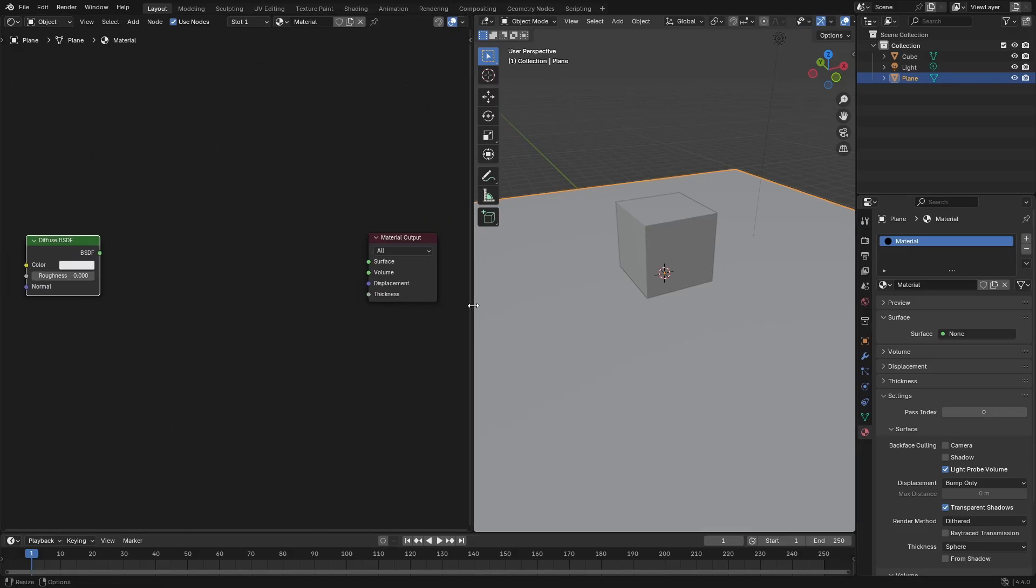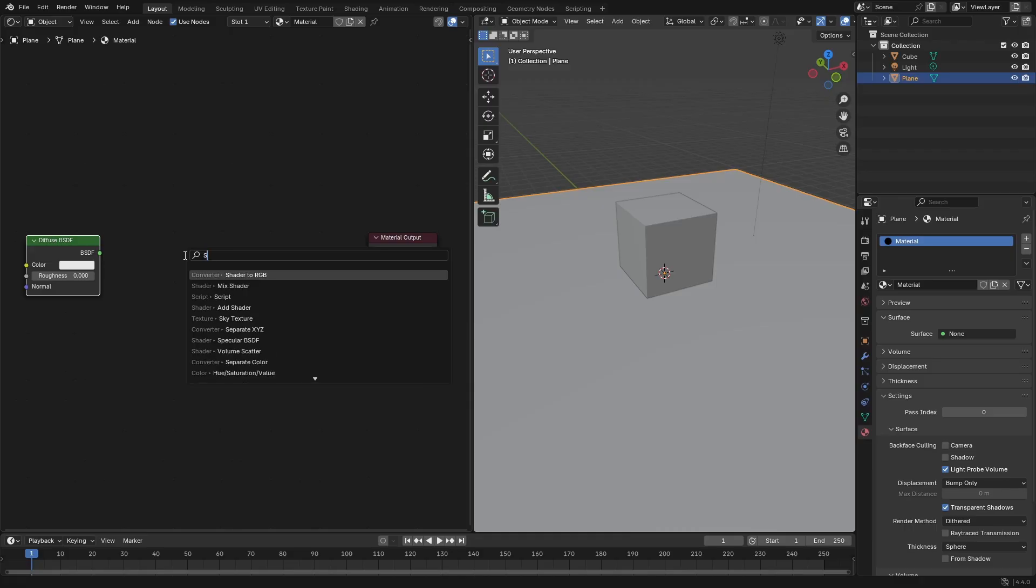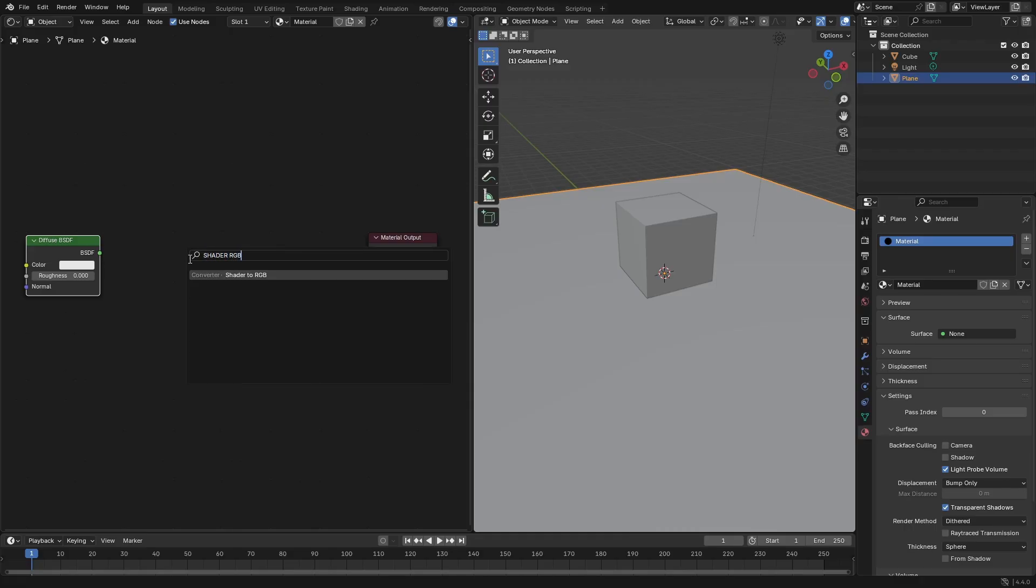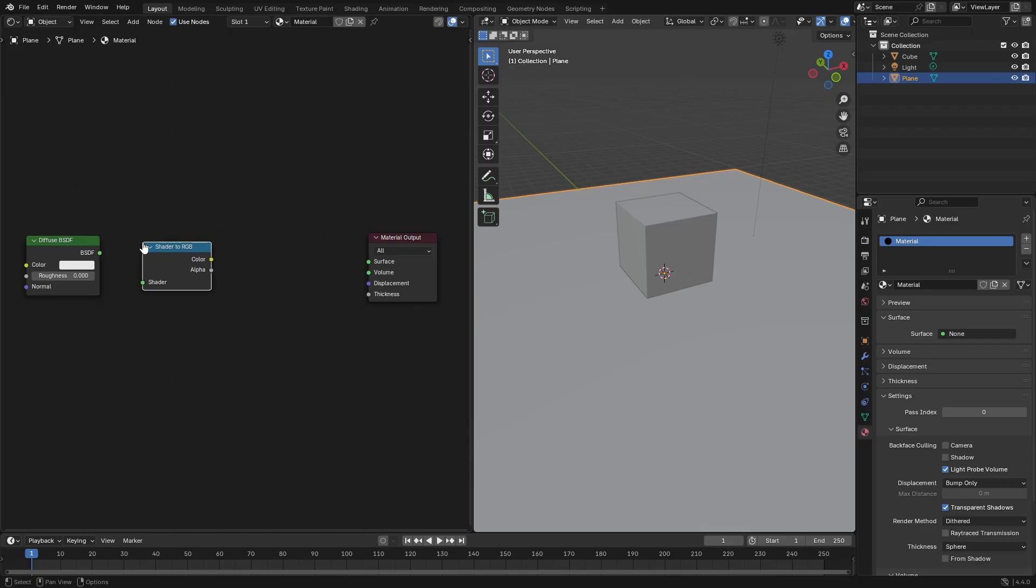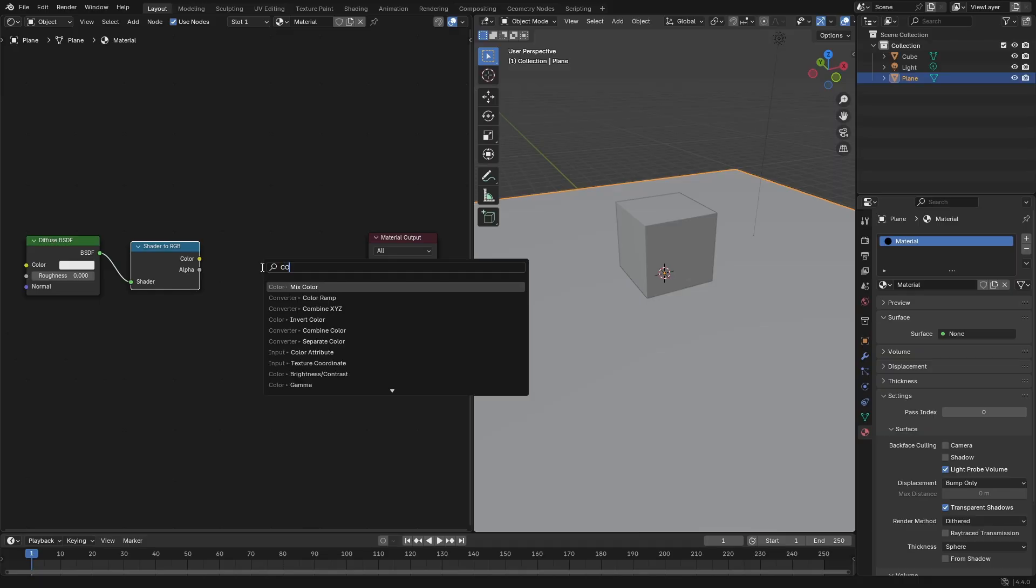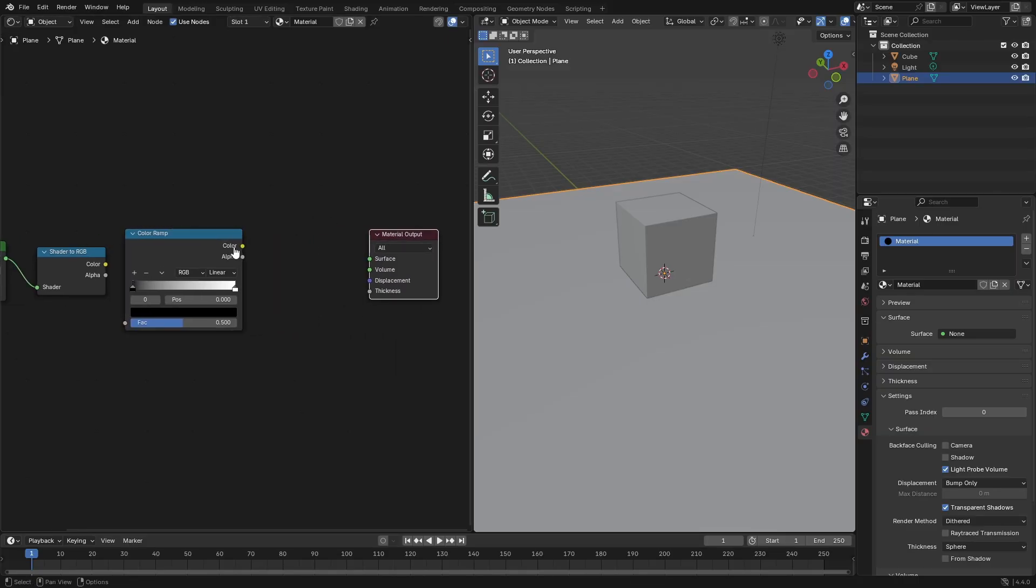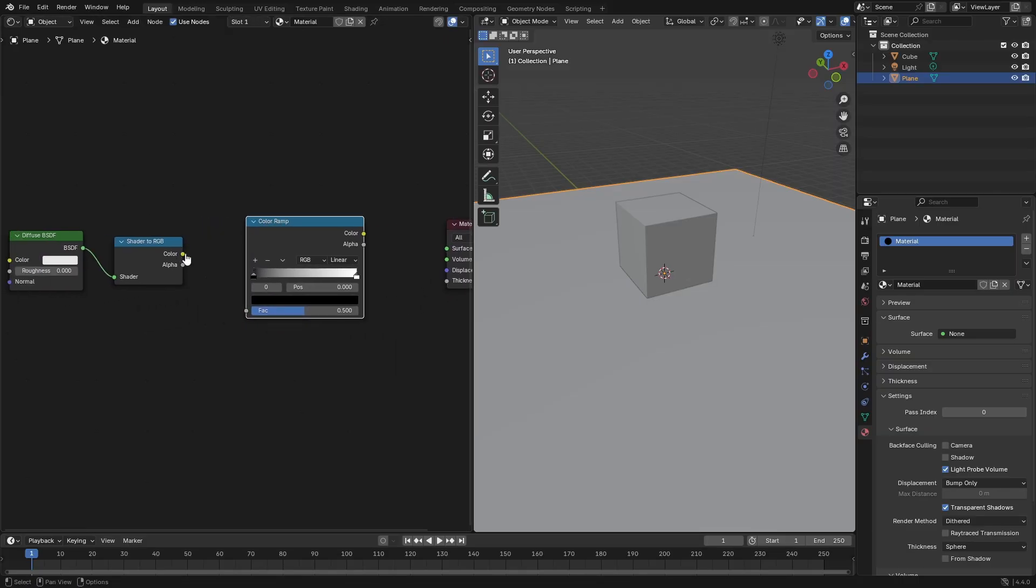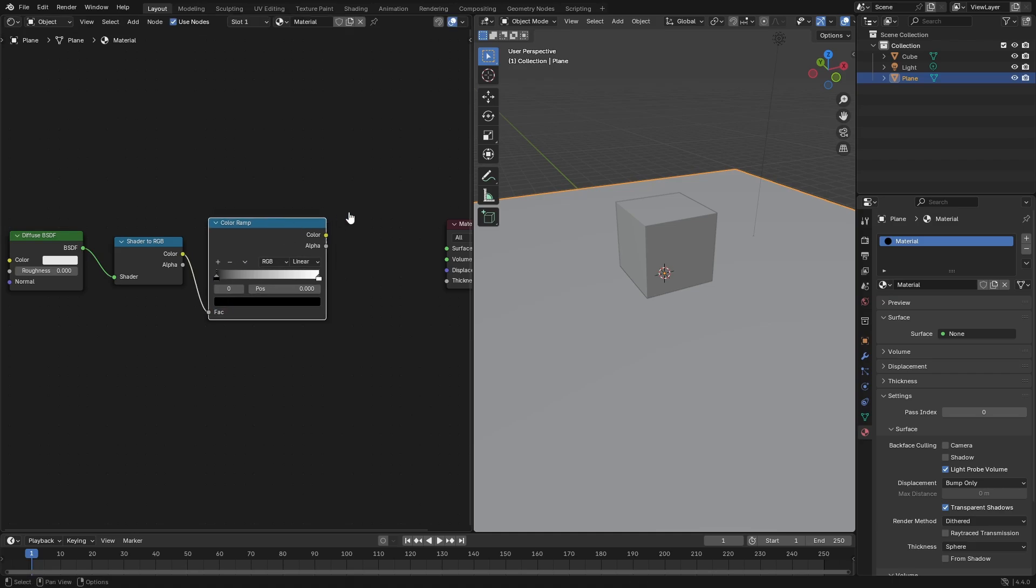Hit Shift A and search for a shader to RGB. Put that right there. Hit Shift A and search for a color ramp node as well. Put that right there. Hook that up with the color into the factor.